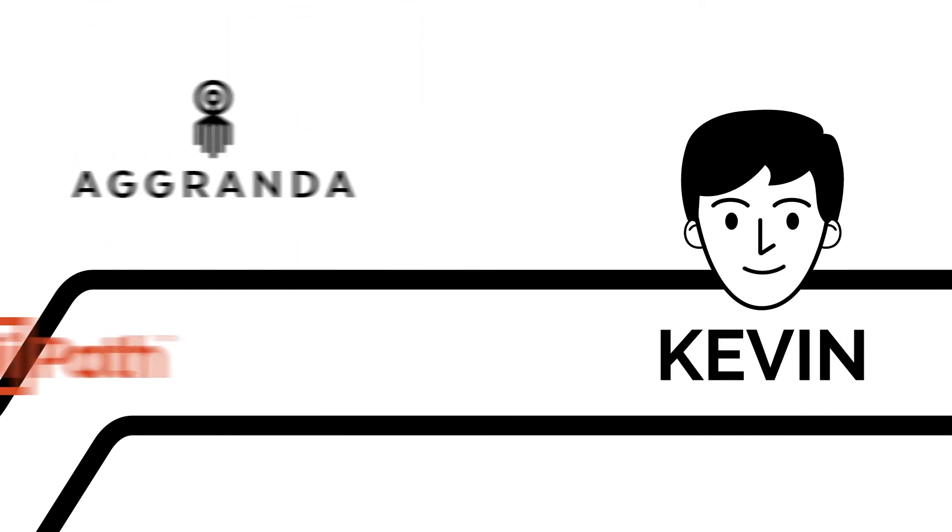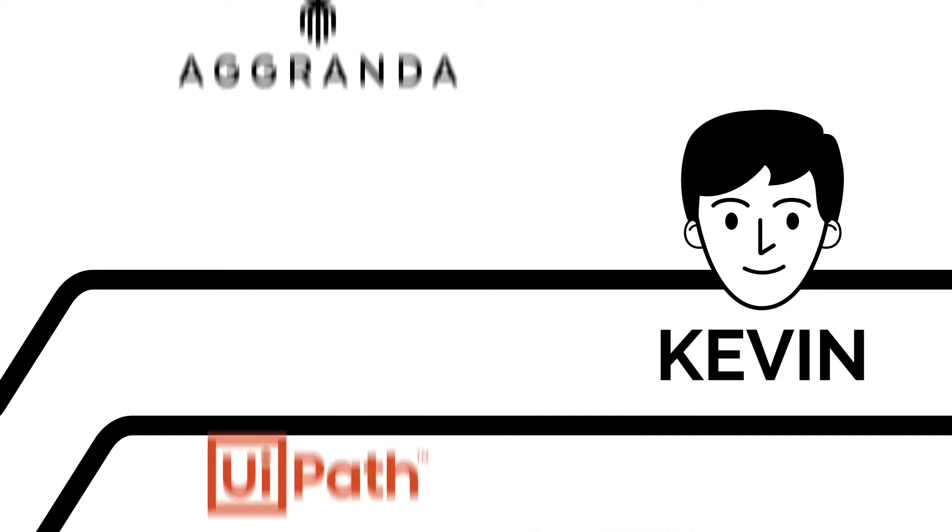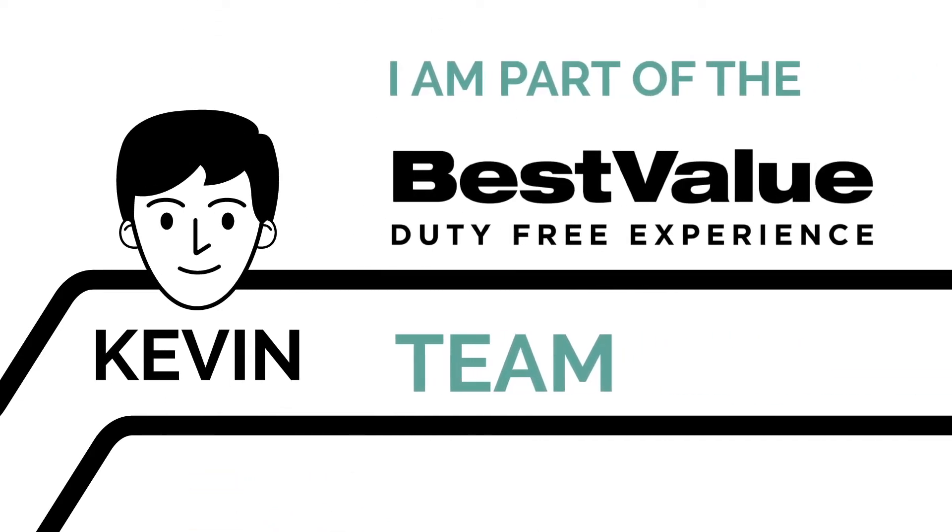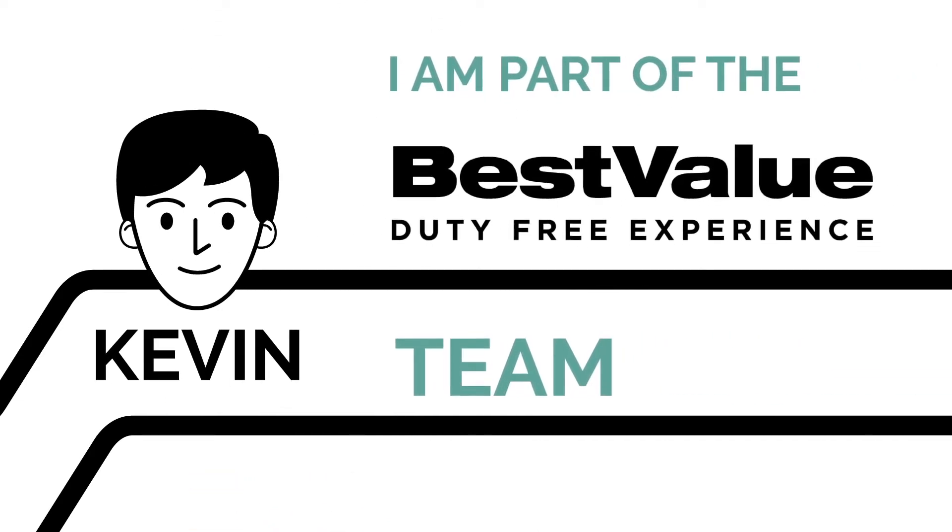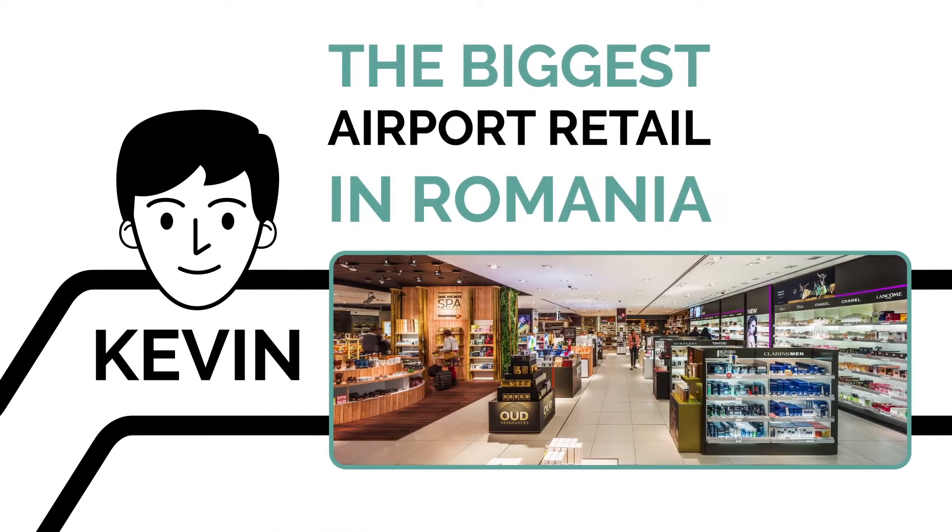I am a software robot built by Agranda on the UiPath platform. I am part of the Best Value team, the biggest airport retail store in Romania.